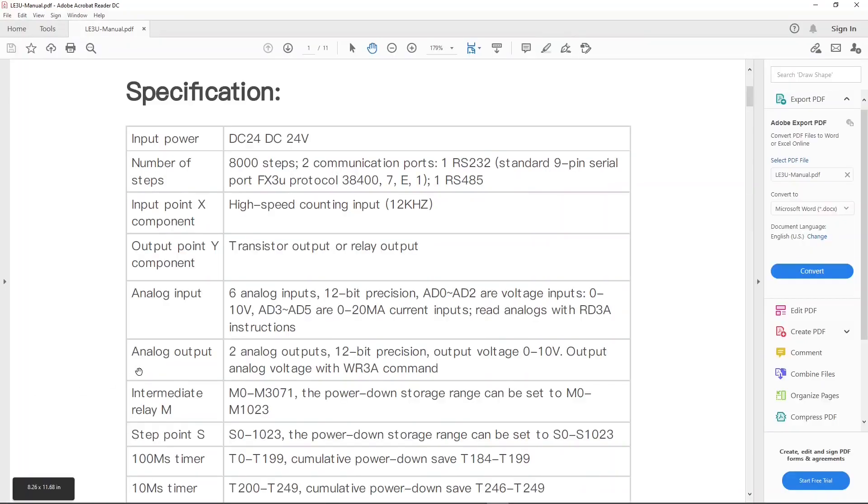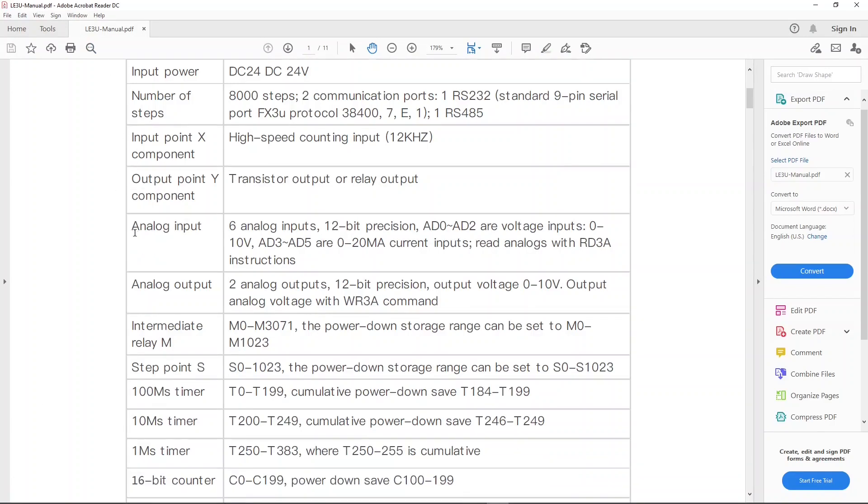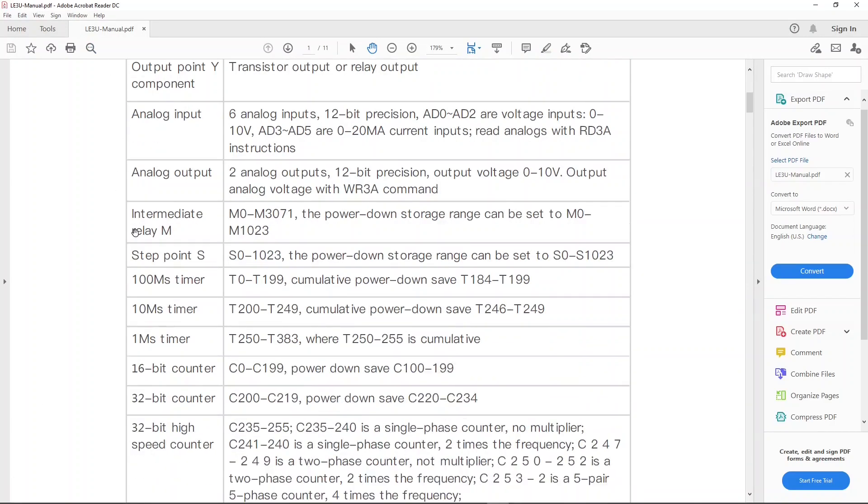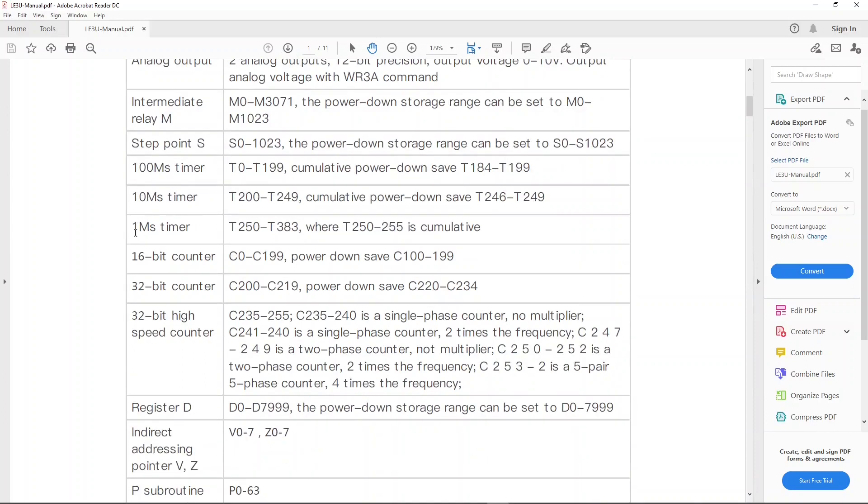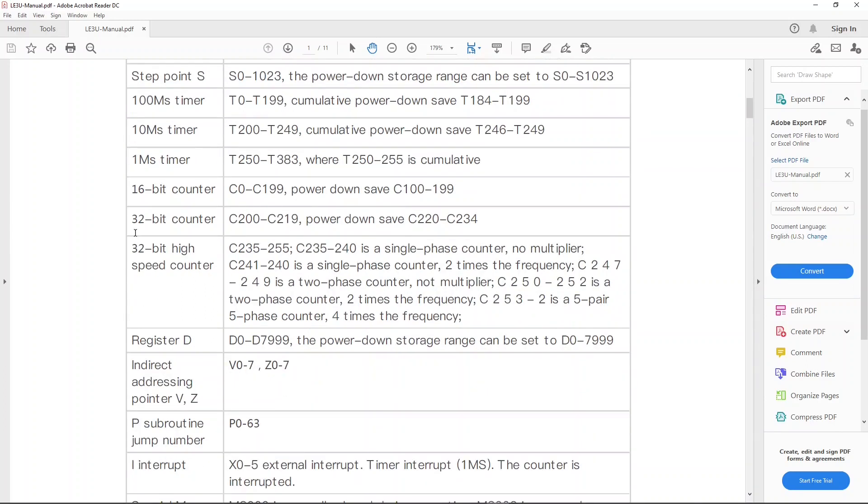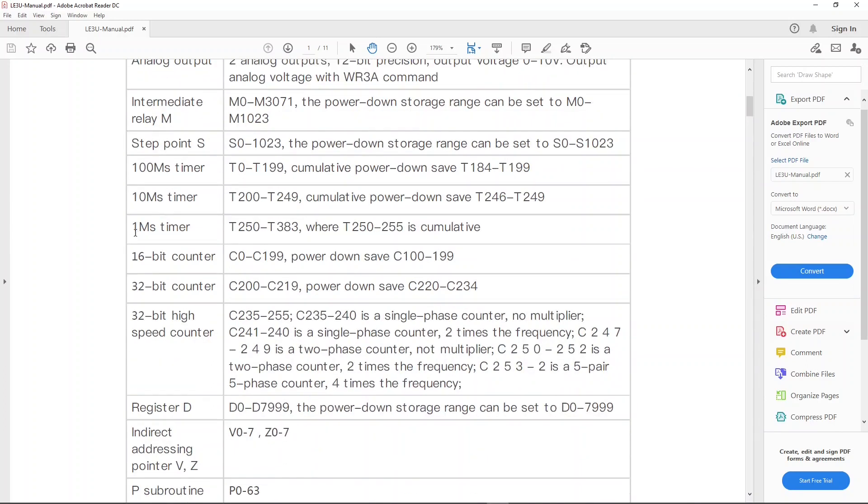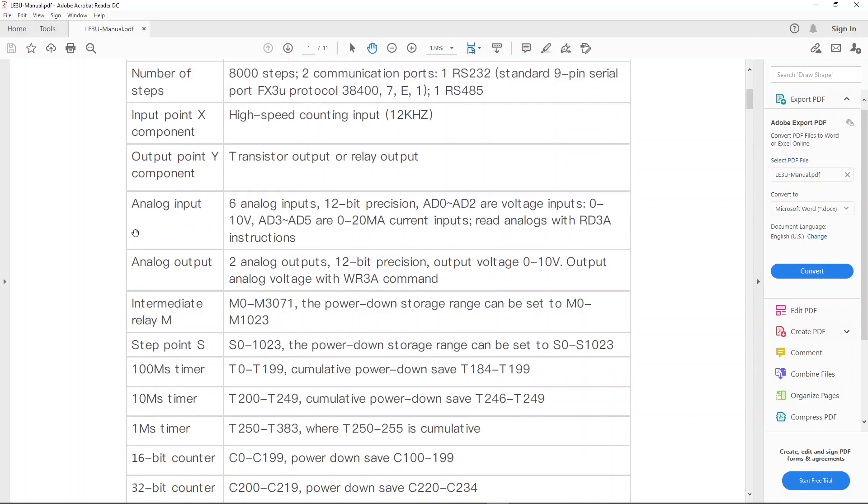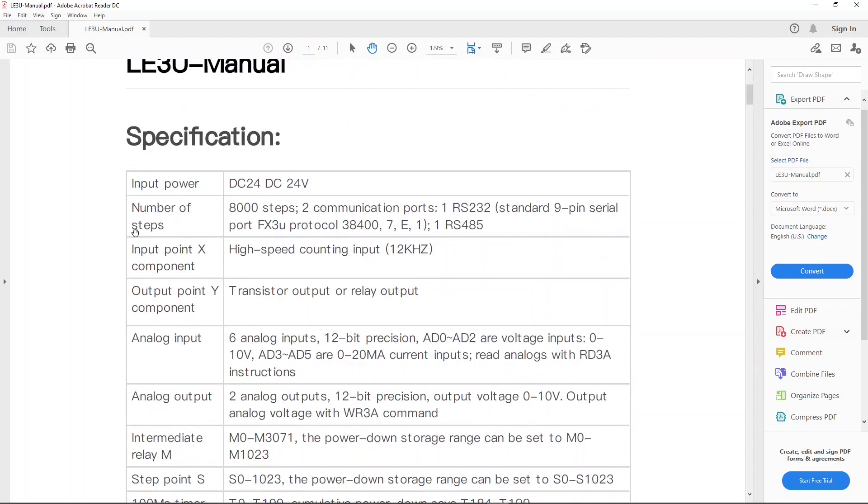This is the LE3U manual that we are talking about. It is about 11 pages long. Basically, the FX3U PLC is Mitsubishi PLC compatible. However, it is not 100% compatible with Mitsubishi. For example, it doesn't use a CC-Link protocol.